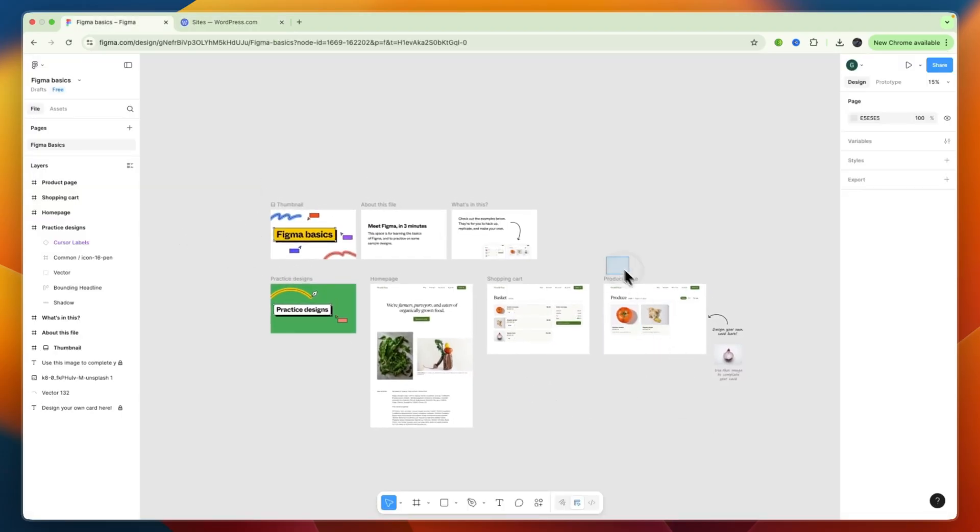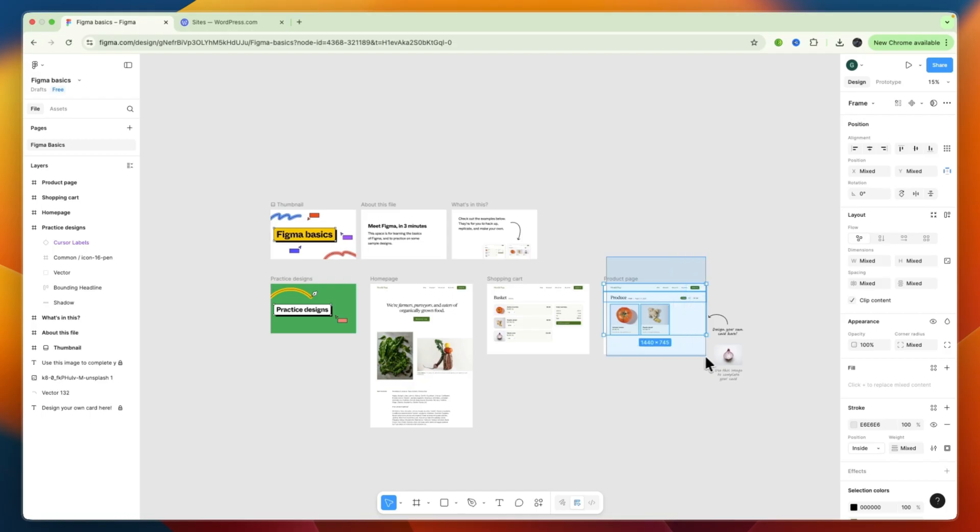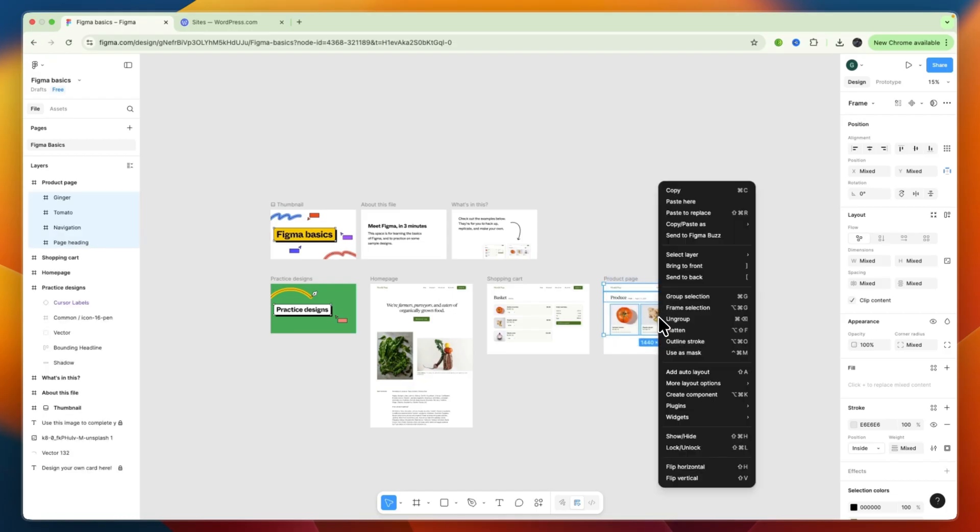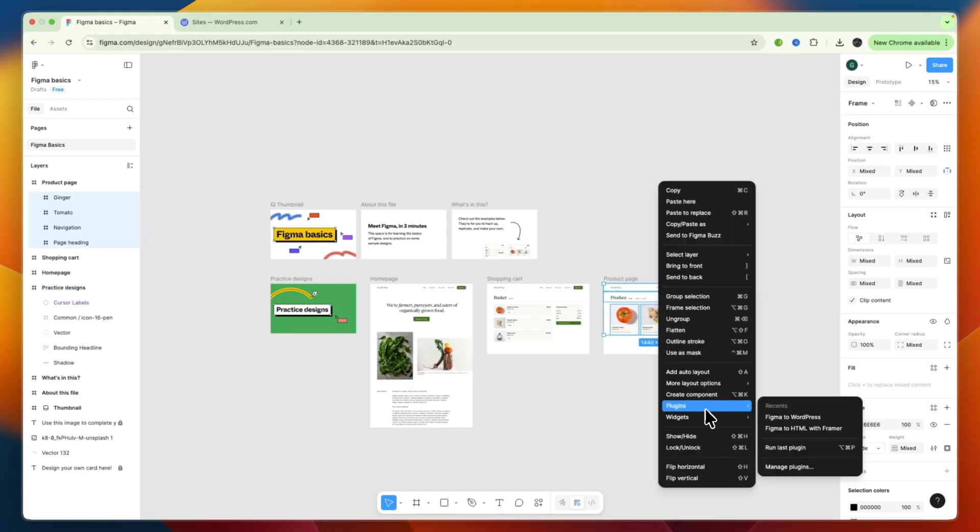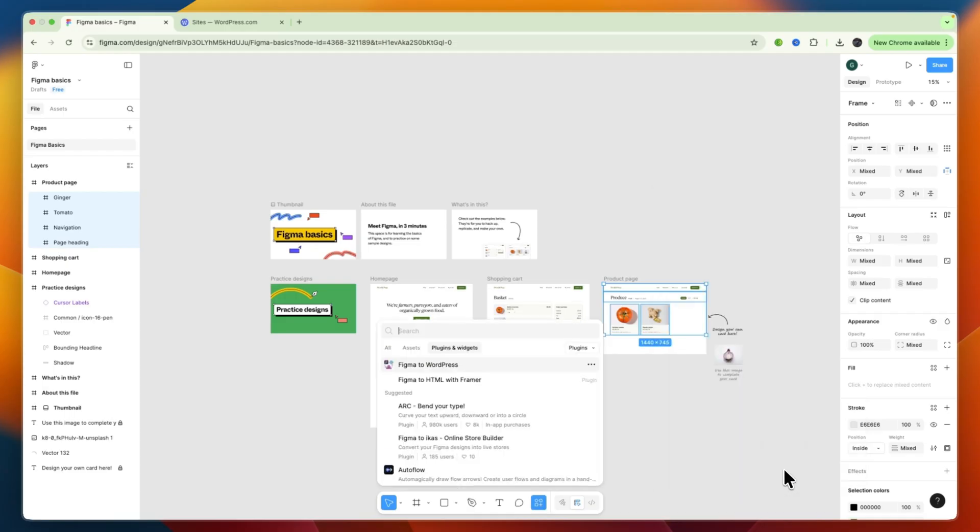Now, for example, if I want to do this product page, what you can do is just select it. Now, right-click on it, and from there, you want to go to Plugins, and then here, click Manage Plugins.